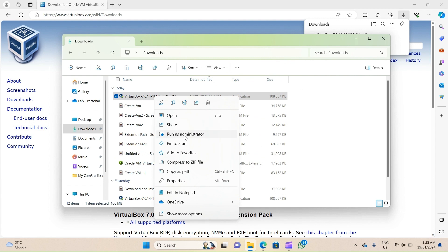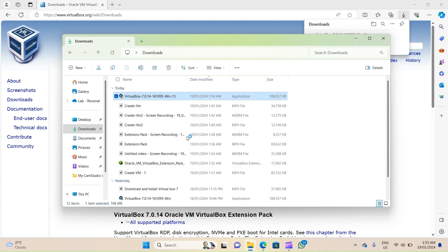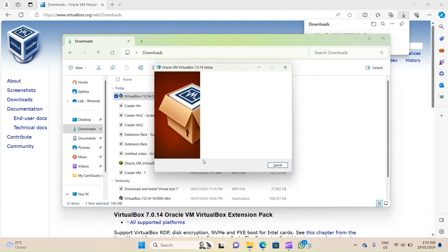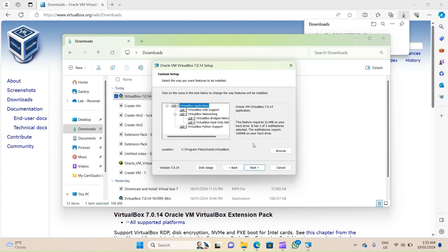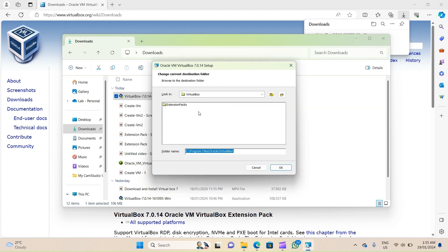I'll click on 'Run as administrator'. On the installation wizard, I'll first click on Next. On this screen you can choose the location of the installation for this VirtualBox instance by clicking on Browse.